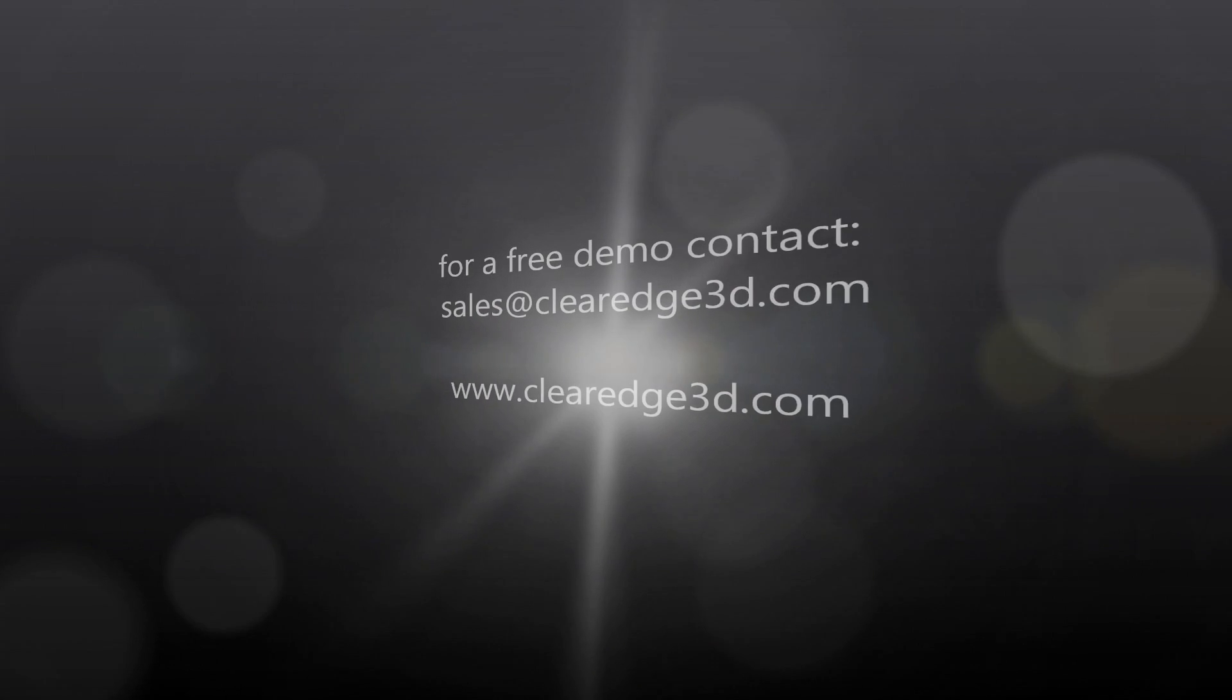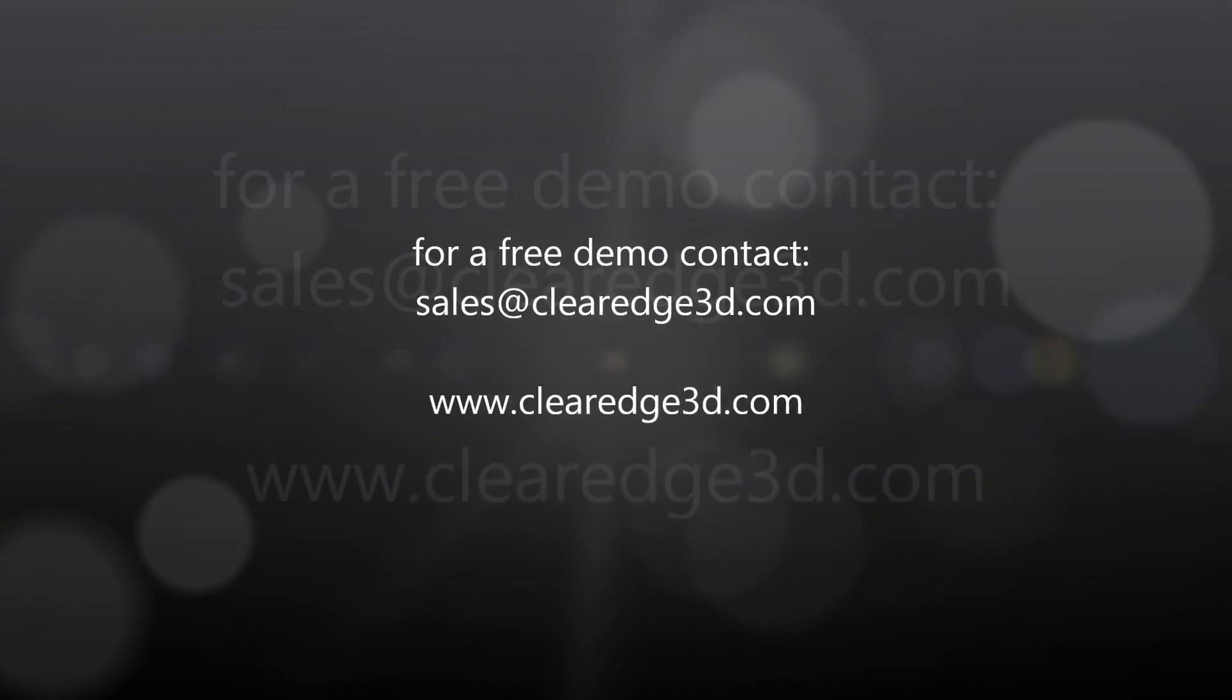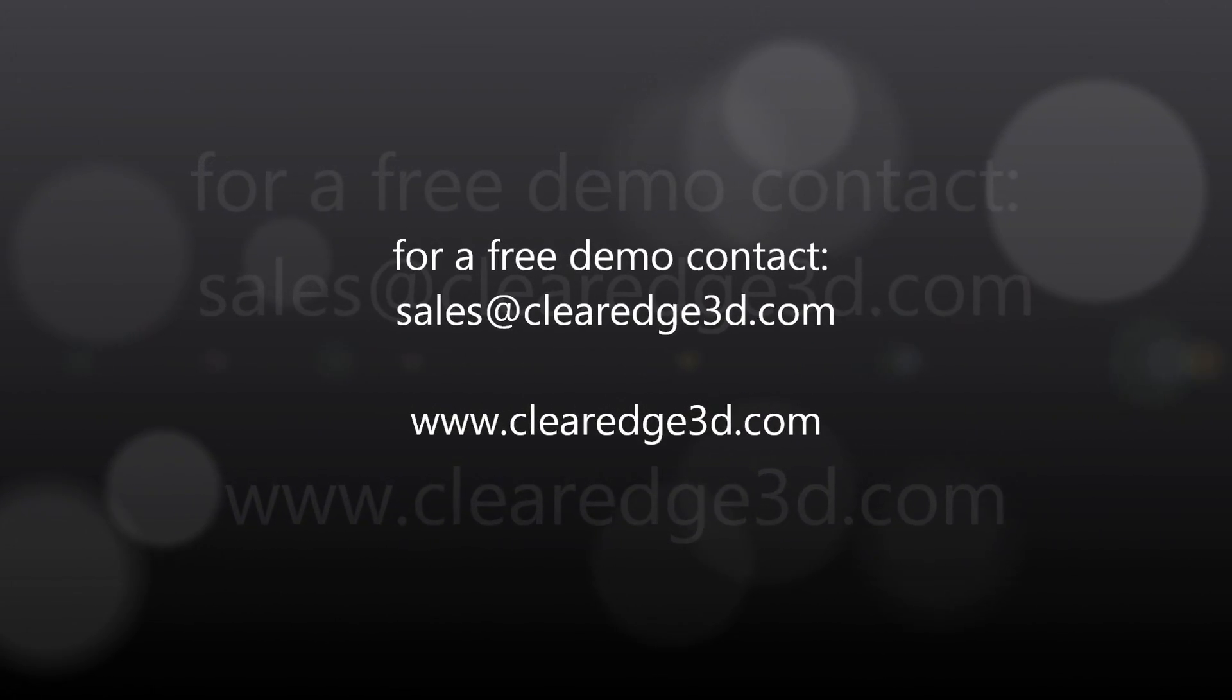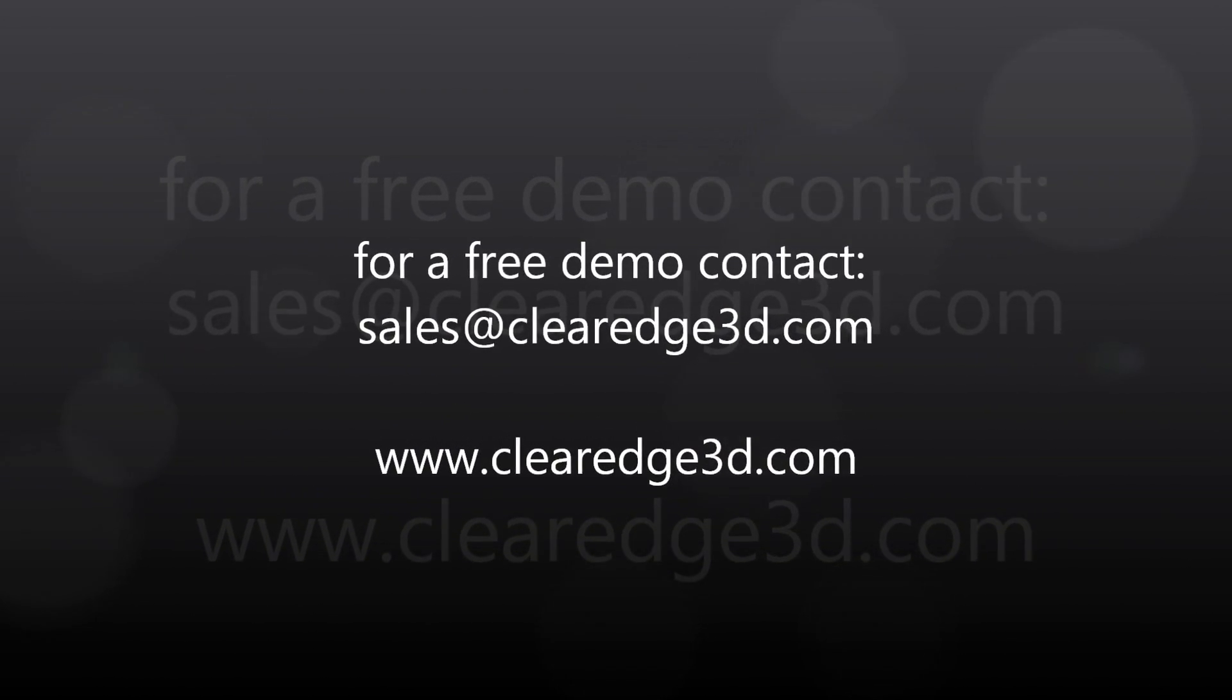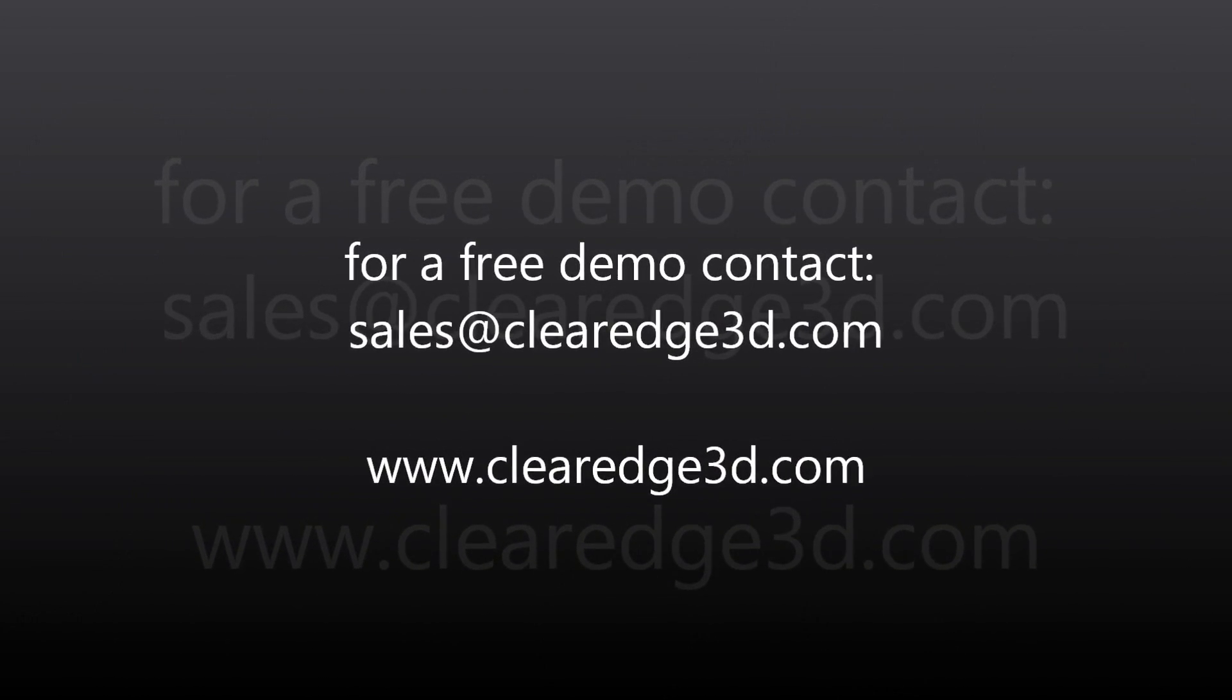For more information or a free demo of Edgewise Plant 3.0, please contact us and visit our website at ClearEdge3D.com.